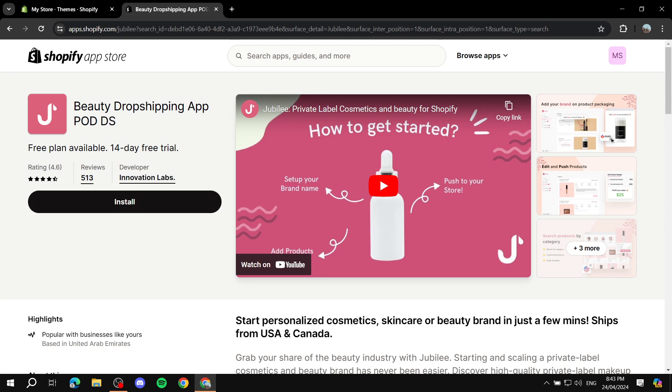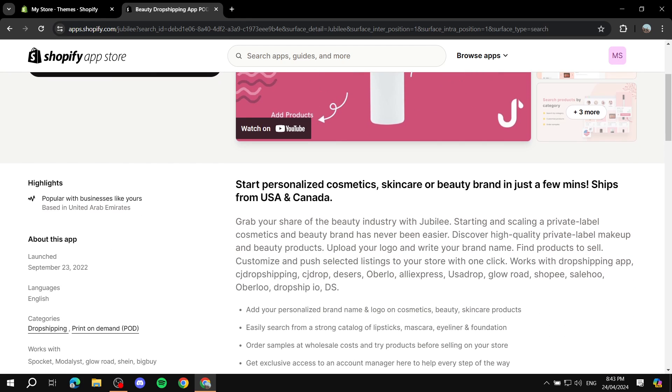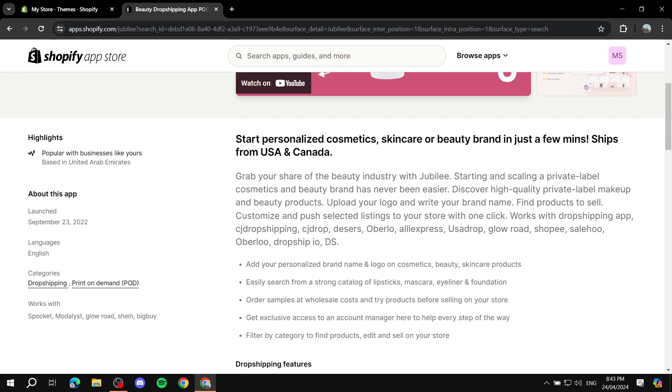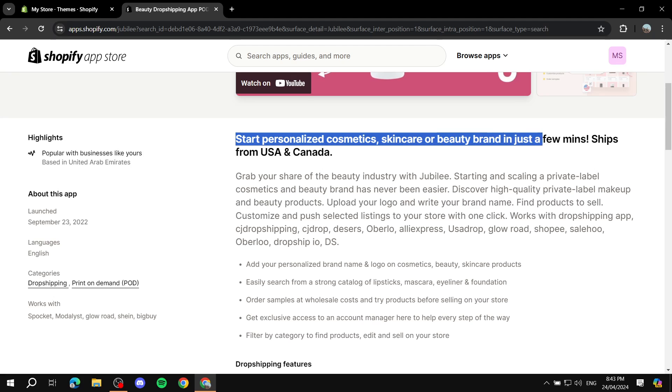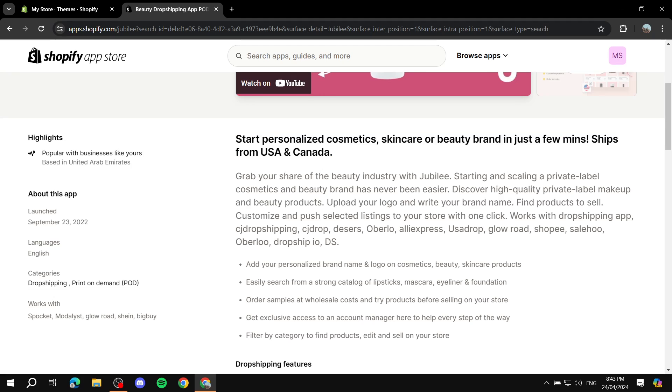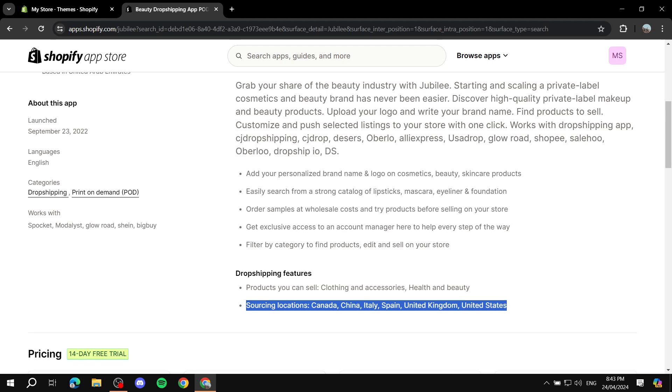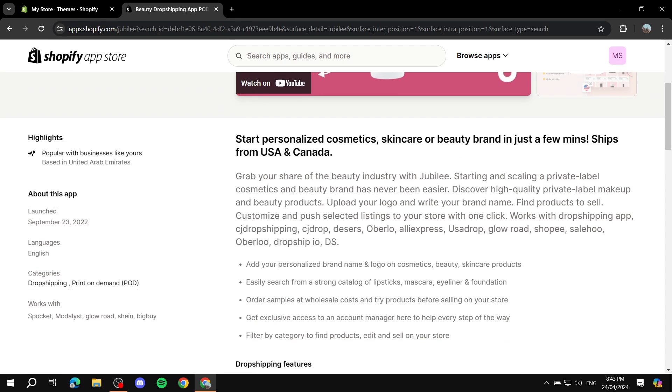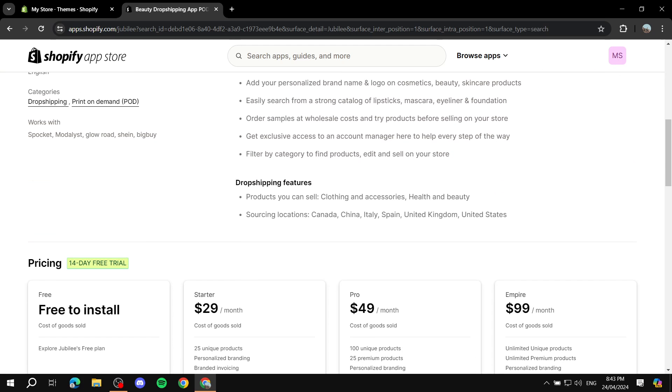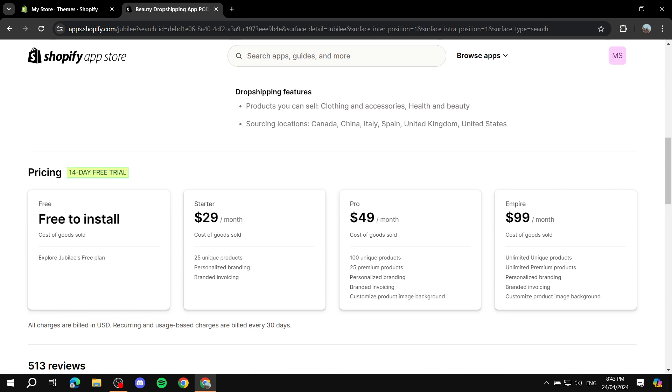You can just scroll down a little bit and see more about it, like what it is and what it's about. It ships from USA and Canada, and you can also see the sourcing locations: Canada, China, Italy, Spain, United Kingdom, and United States. If you want to read more you can just go to this page and feel free to read all through it.